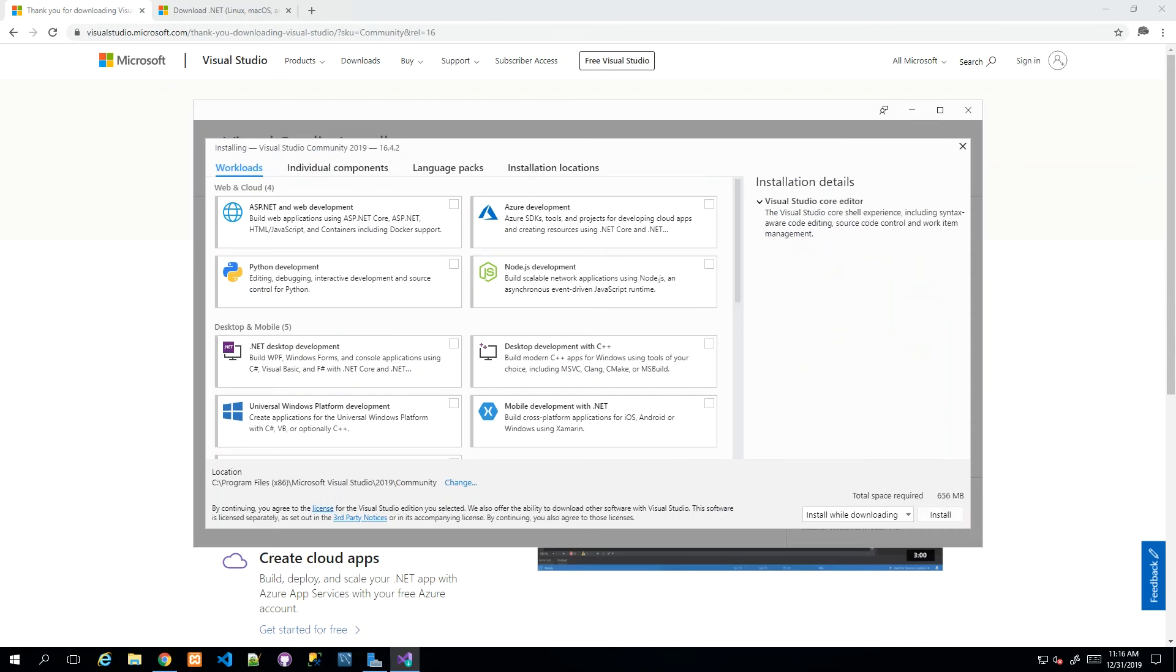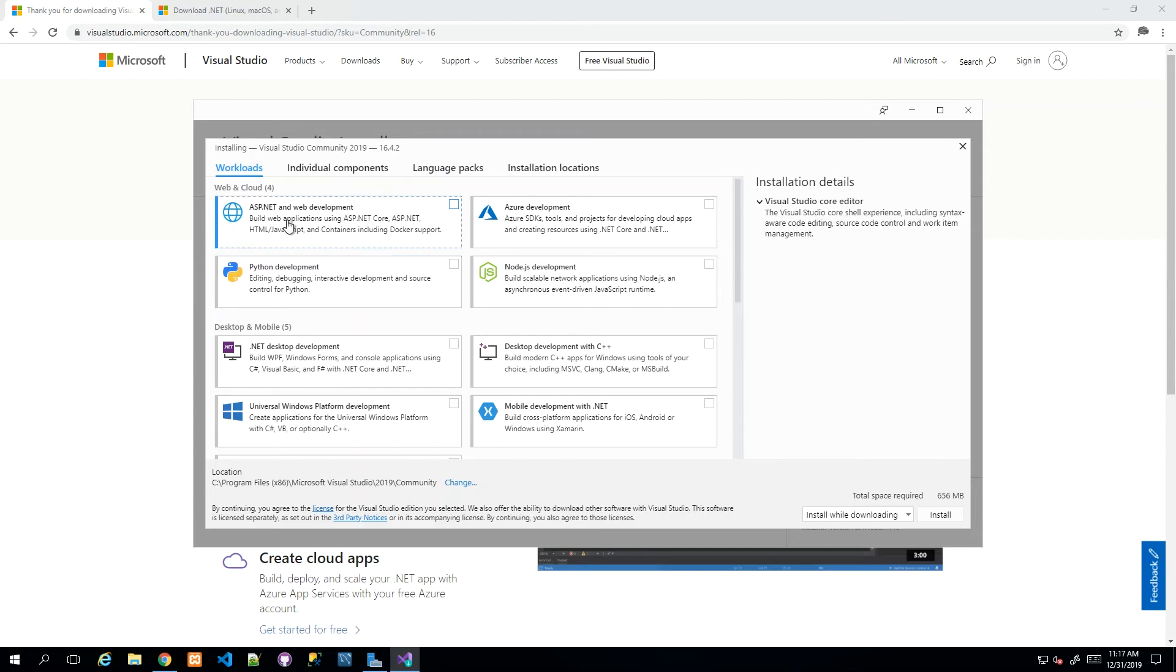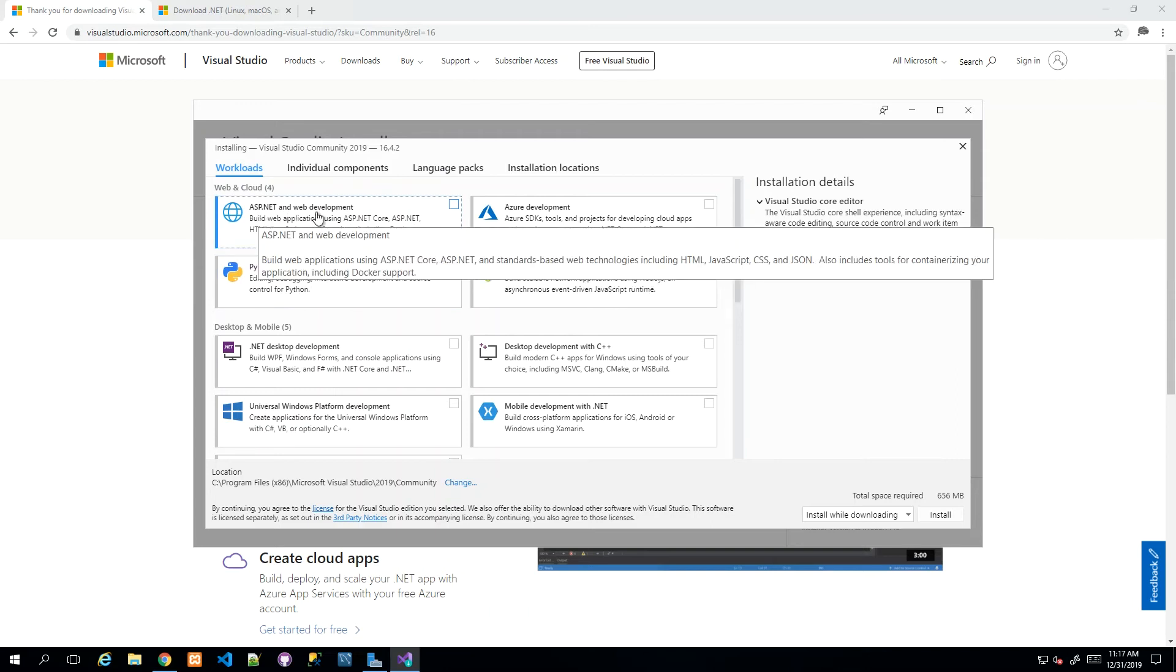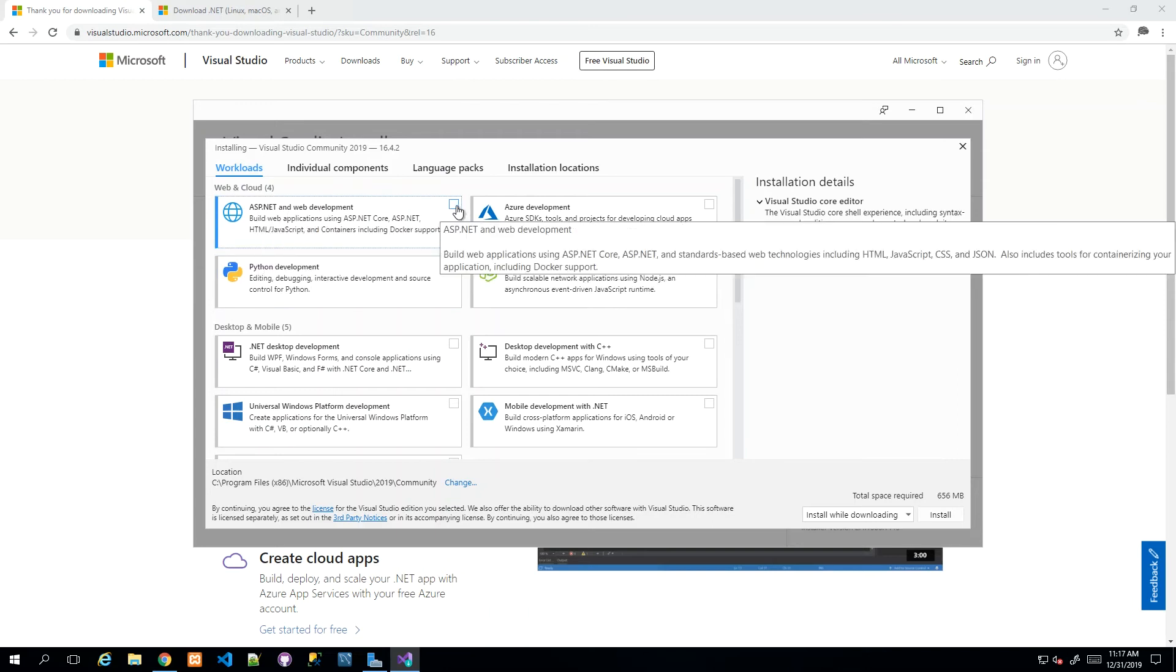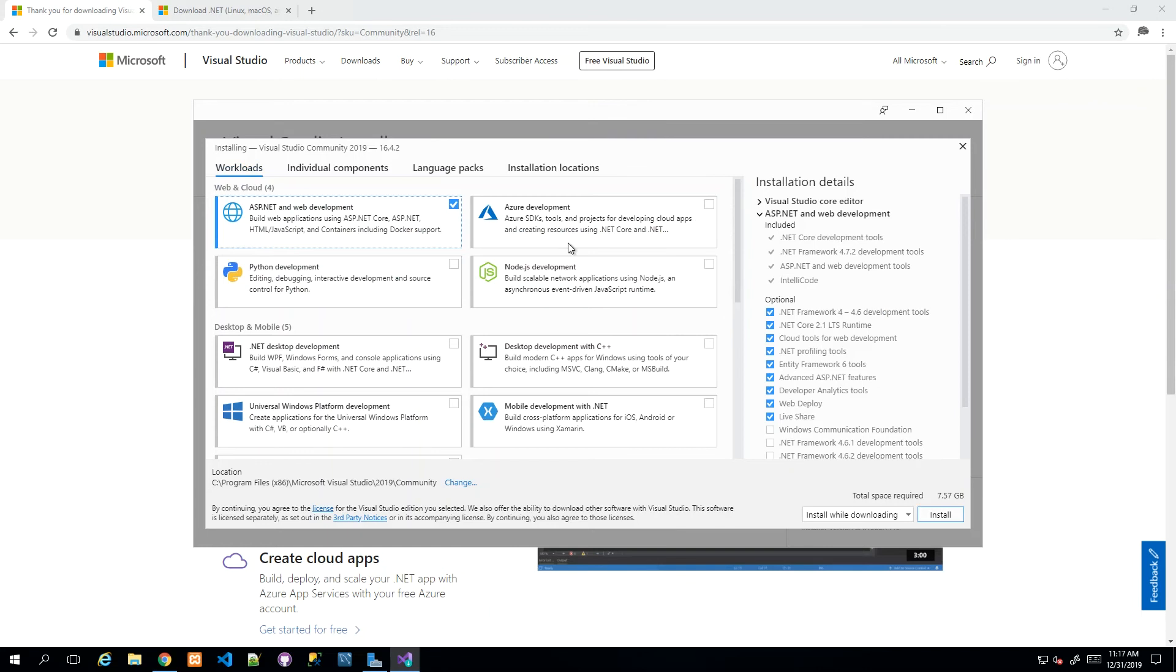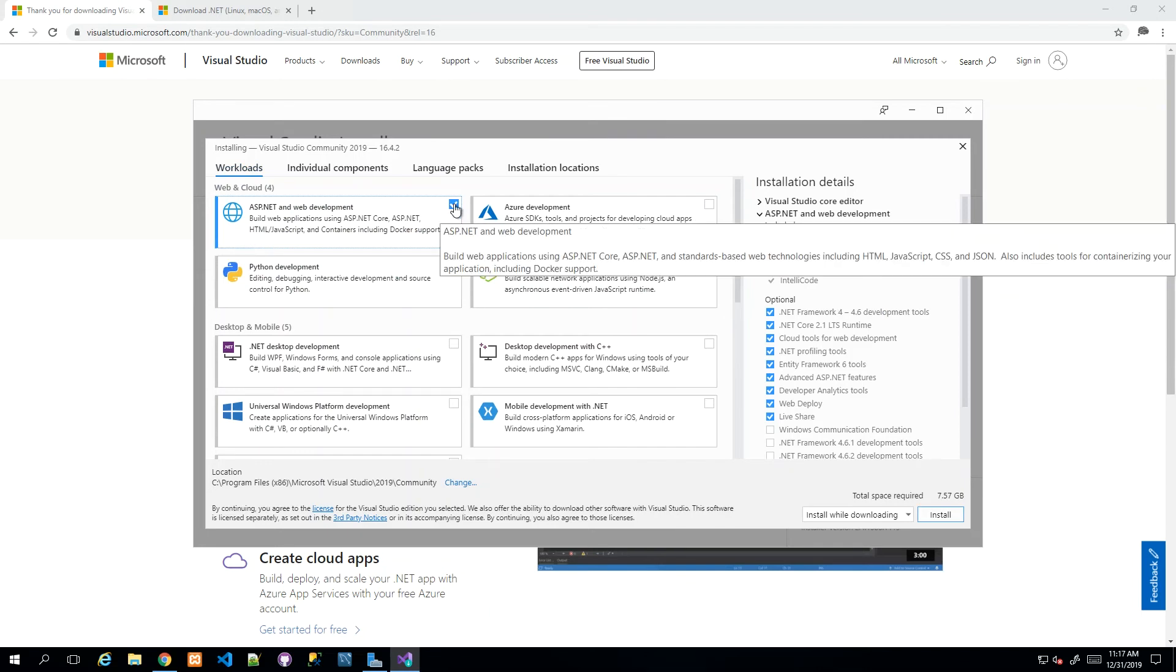After it's finished with those initial workloads, it will ask us what packages we wish to install to support whatever we're developing. We're developing a web application, so we need the ASP.NET and web development package or workload.